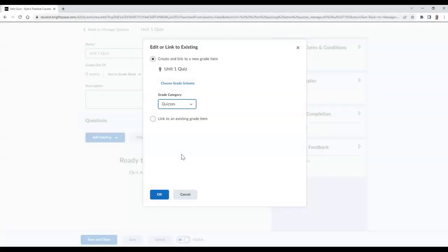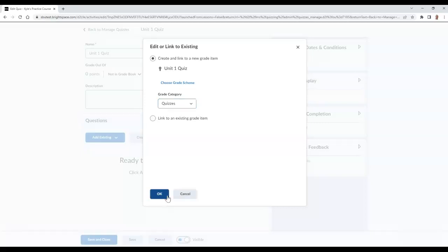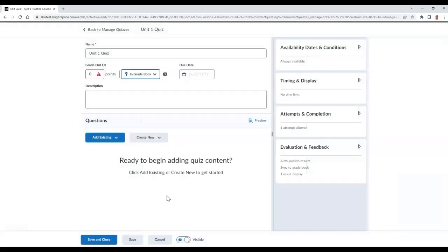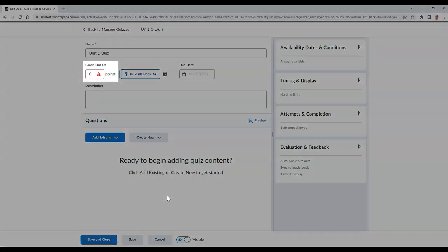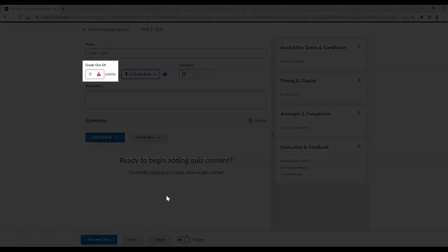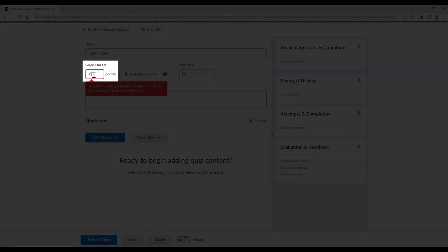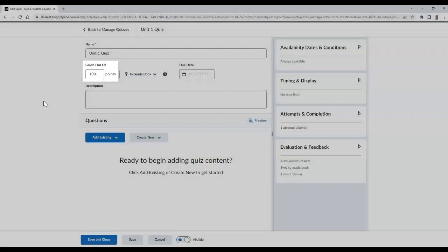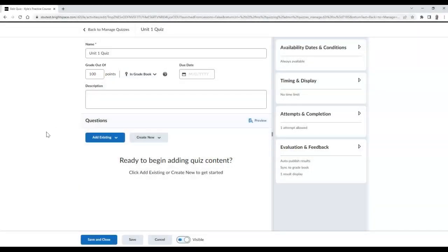Then finish by selecting OK. Then type the amount of points this exam or quiz will be graded out of in the Grade Out Of section. Then finish by selecting Save and Close.